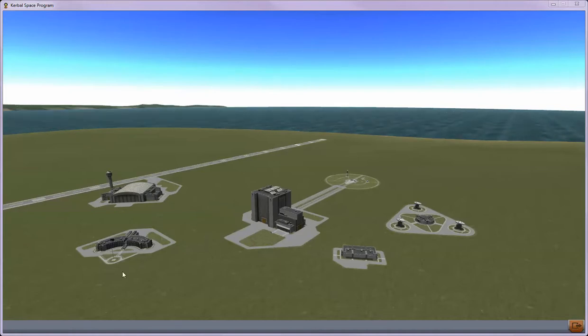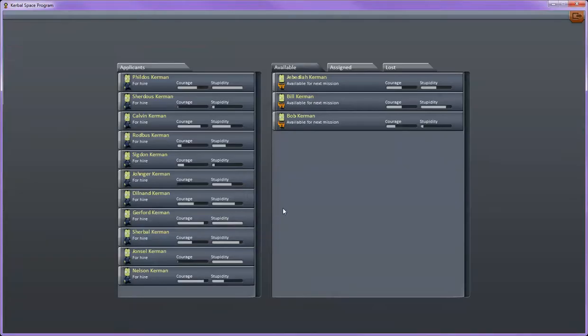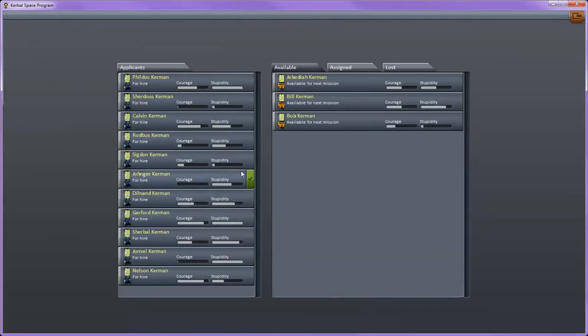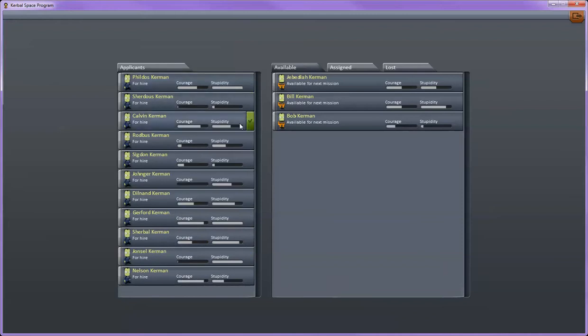Starting off over here on the left hand side you have your astronaut complex. When you click on that it kind of works how you have people that apply to be a part of your space program and they have these stats, courage and stupidity. Right now these stats don't do anything more than just change their facial expressions when your ship is blowing apart around you. Ones that are more stupid will tend to be more happy when things are going bad and the ones that are more courageous will look a little bit more worried.